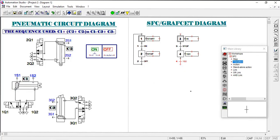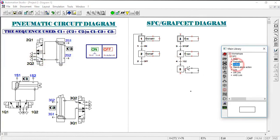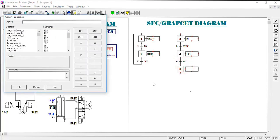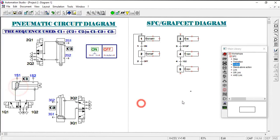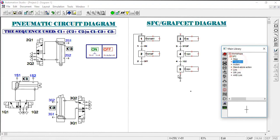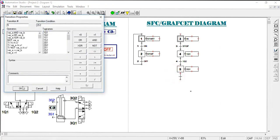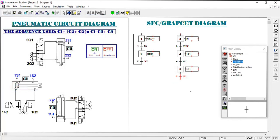When 1S2 is reached, it allows another solenoid to be energized. The next step — step five — has action 2Q1. When 2Q1 is energized, the valve changes position and forces piston two to slide along the cylinder for stamping. This is seen by sensor 2S2, which becomes the next transition.